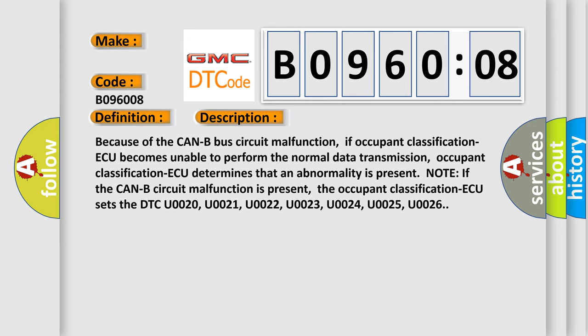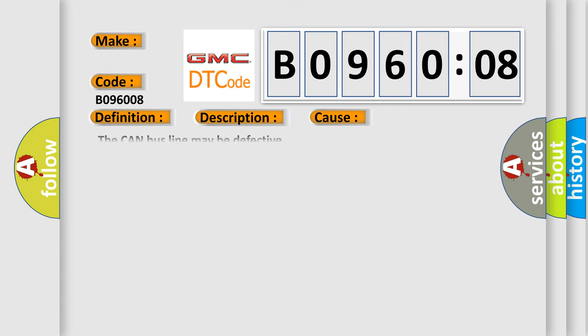This diagnostic error occurs most often in these cases. The Can-B bus line may be defective bus signal or message failure. This subtype is used for bus signal or message failures that cannot be assigned to a specific subtype.